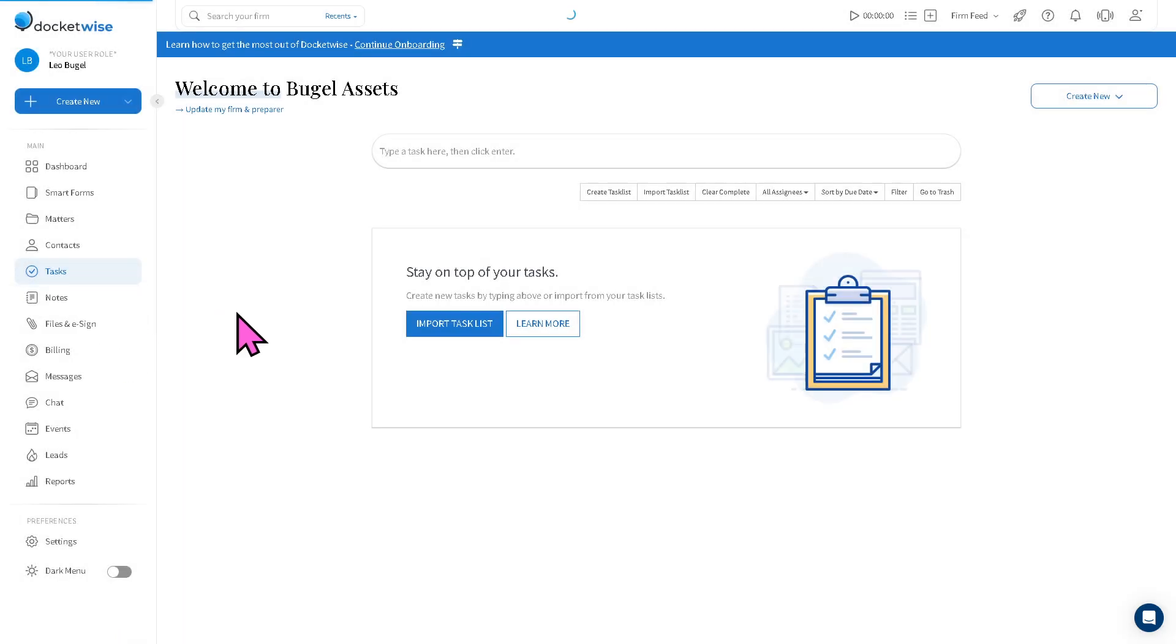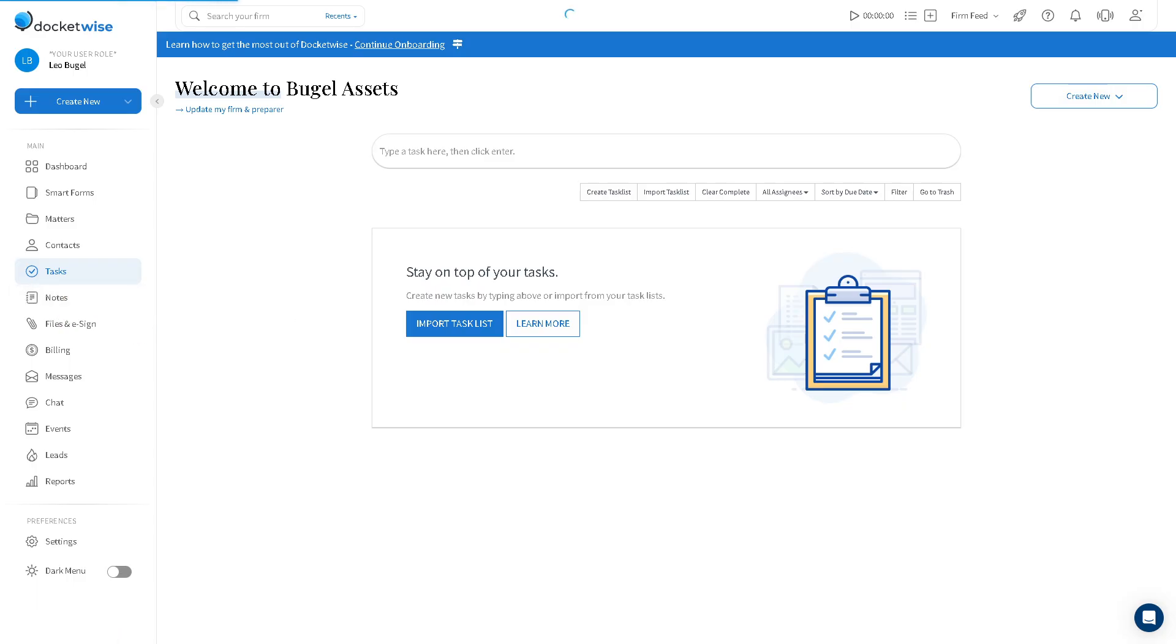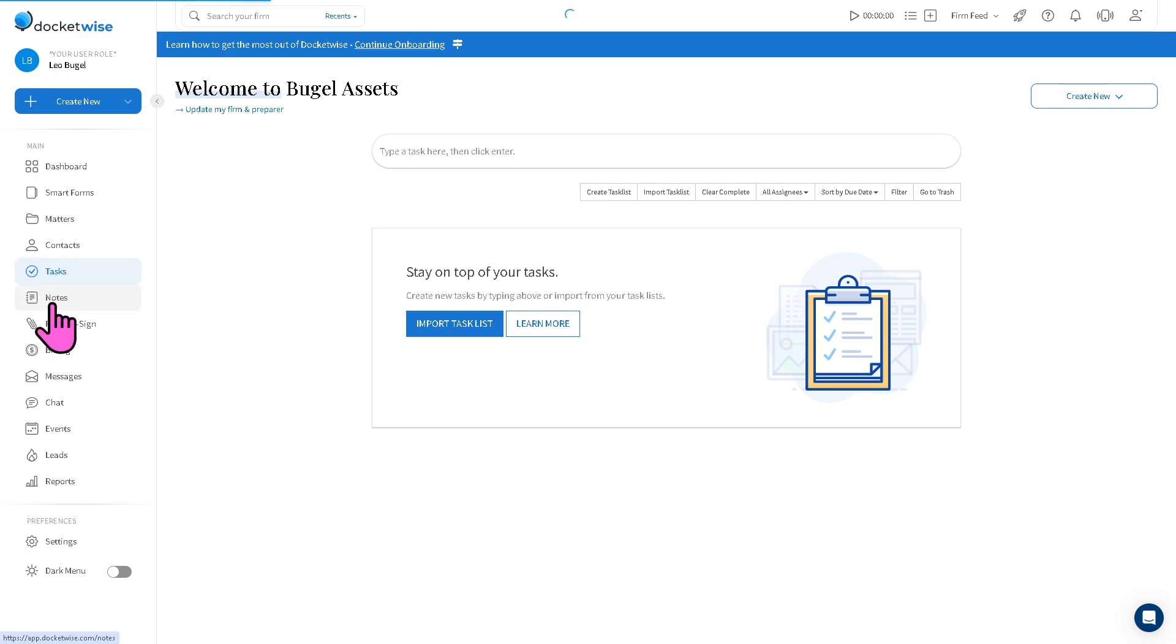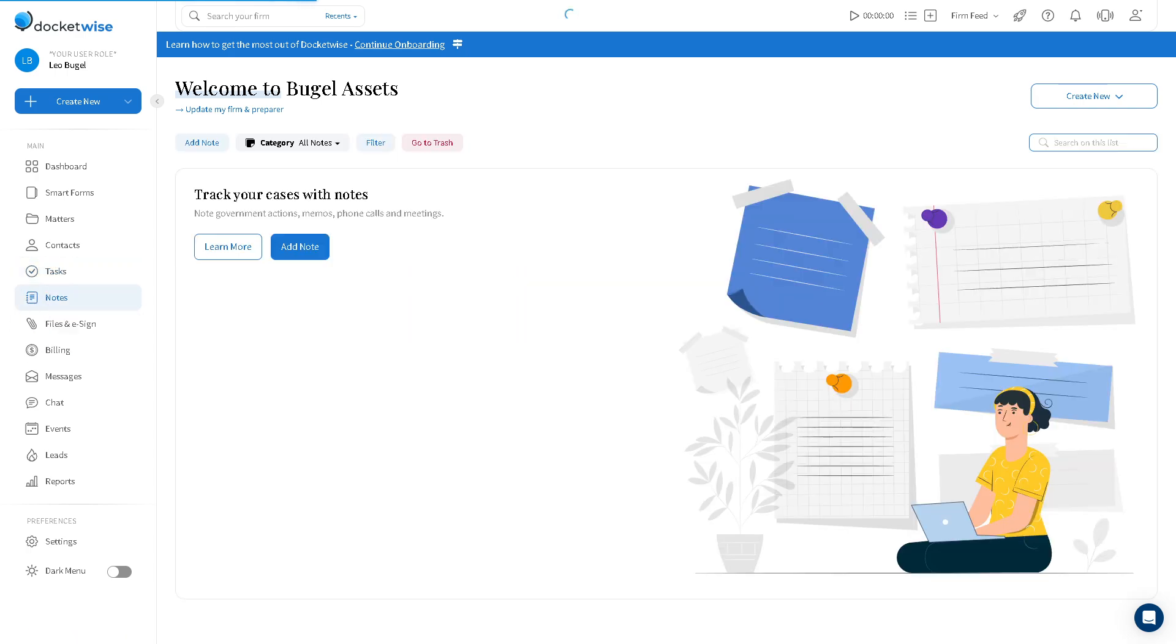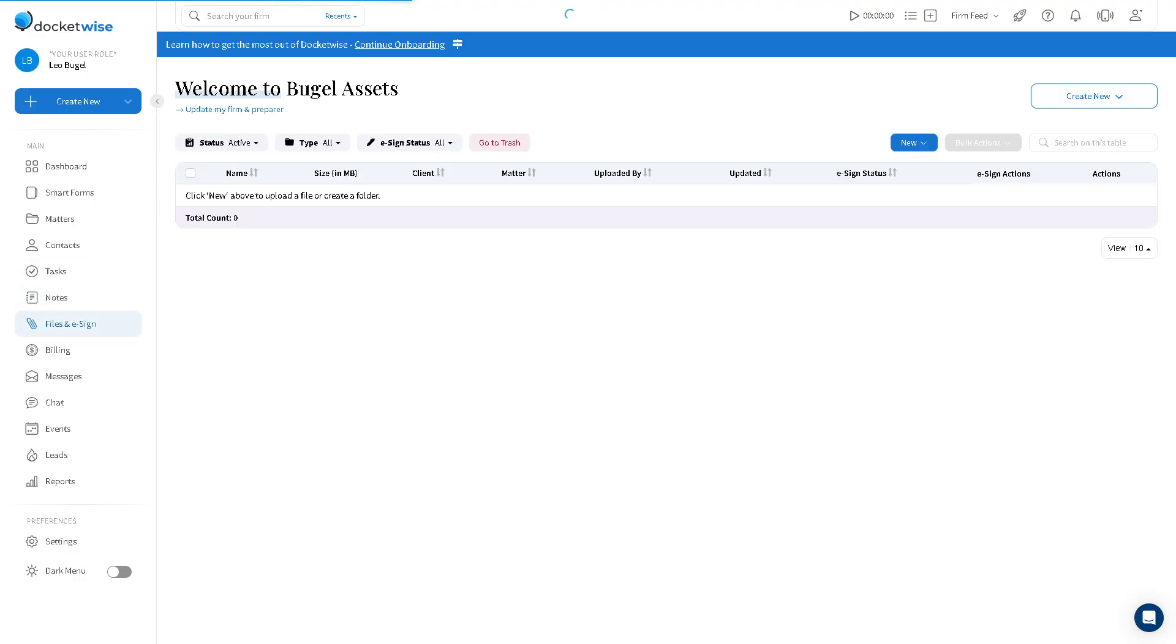And if you want to create internal memos, you can create internal memos or case specifics. So that if you want things to be documented, you can create and organize these notes. Because the notes help with knowledge sharing and continuity of any care practice here in Docketwise.